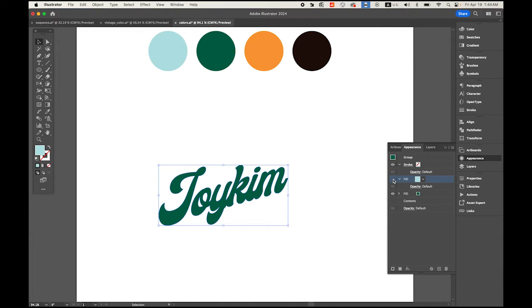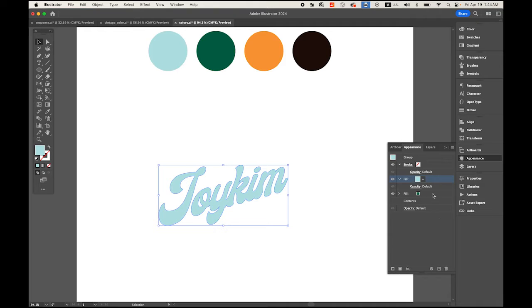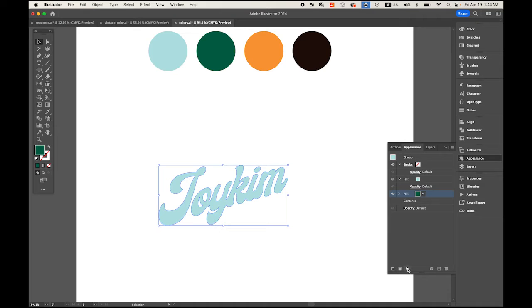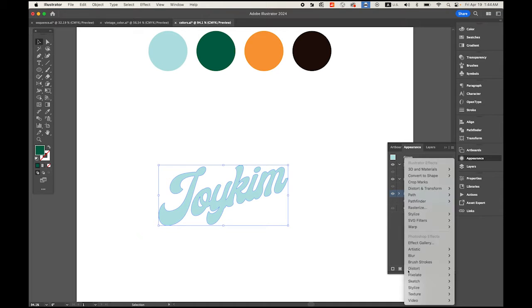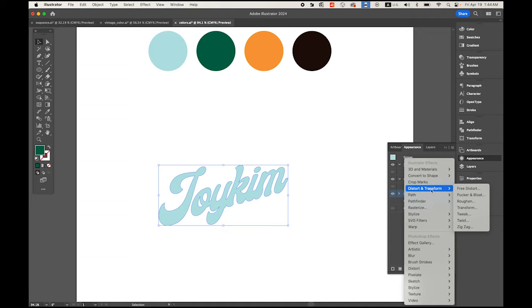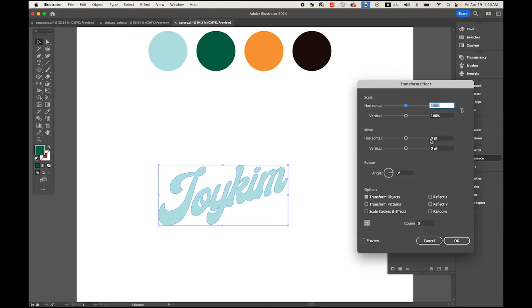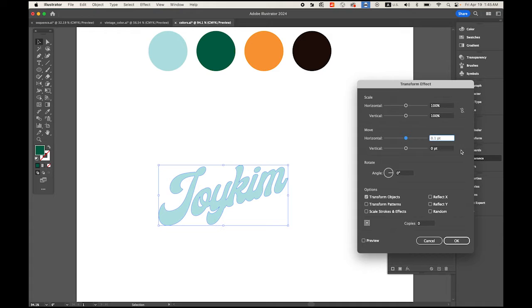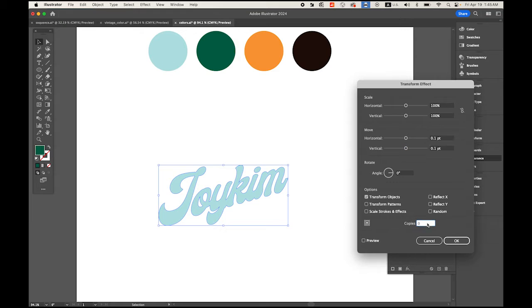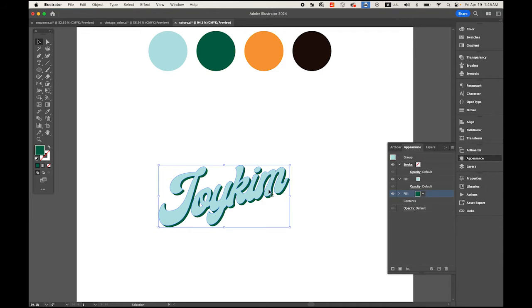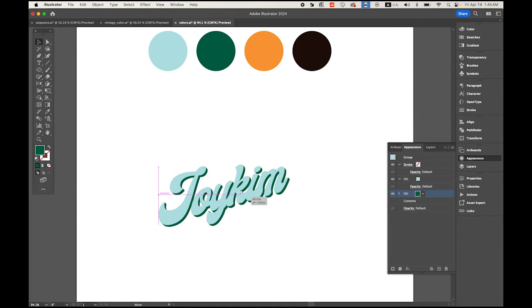Choose the dark one on the bottom, then in your Appearance panel click the FX button. Go to Distort and Transform, and Transform. We're gonna move it to the right 0.1 and down 0.1, and have 30 copies of that. This creates some kind of thickness or beveled edges.